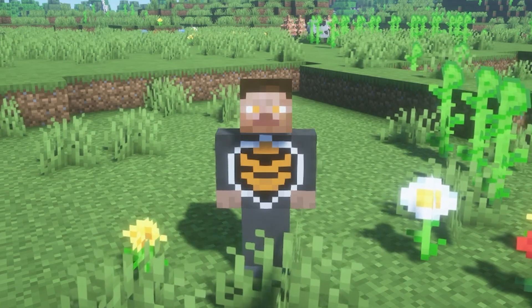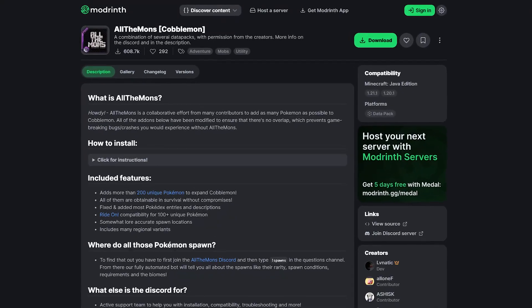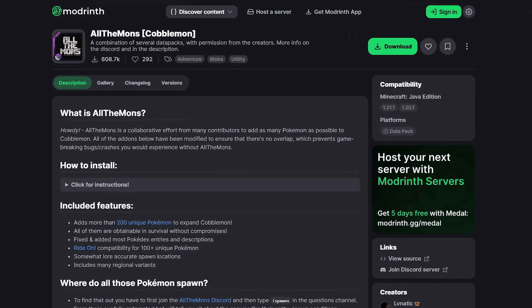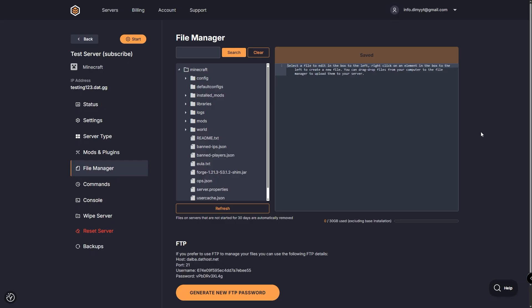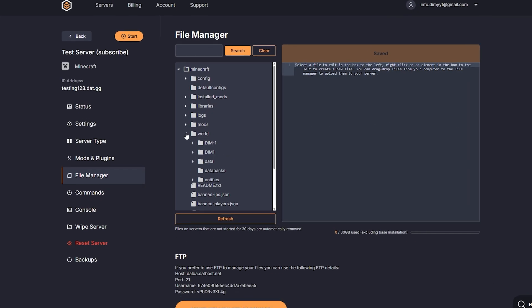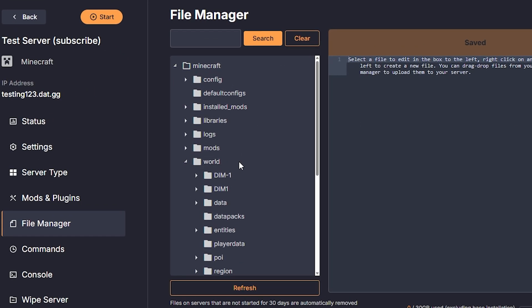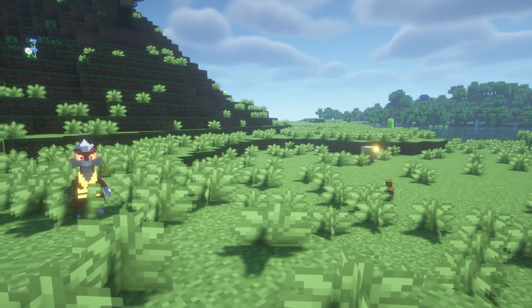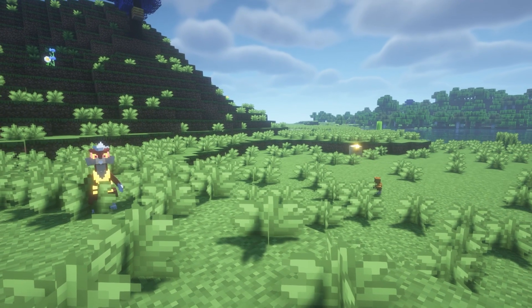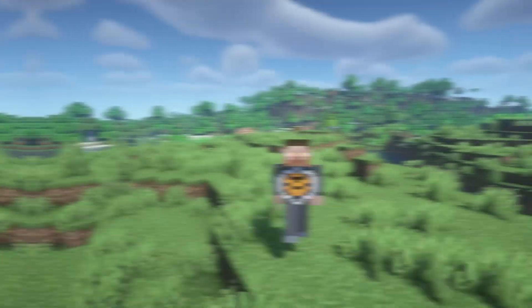Next up, we've got Datapacks. For this example, I'll be using All The Mods, which adds a ton of extra Pokemon. To install a Datapack, go back into the file manager and open your world folder. Inside, you'll see a folder called Datapacks. Just drag and drop your datapack ZIP file in there. Restart your server and boom — the Datapack is active.